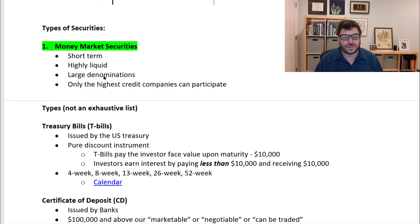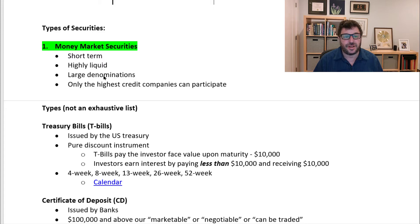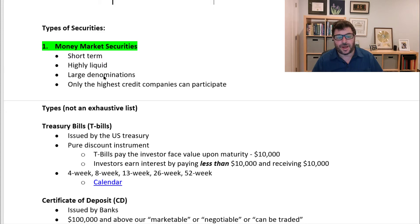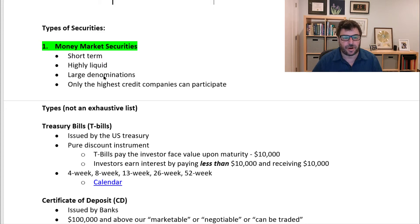As we're going through this and you're thinking, who buys this stuff? Because the prices are so high, it's money market mutual funds that buy them. And then people buy shares in the money market mutual funds. We'll talk about mutual funds very soon.